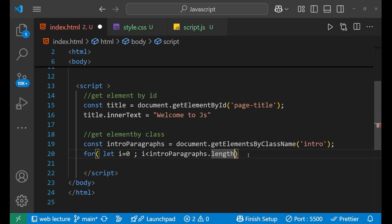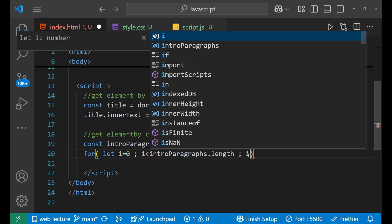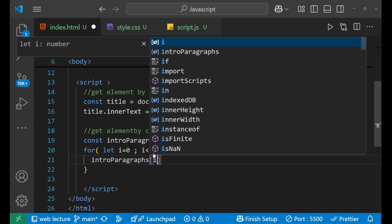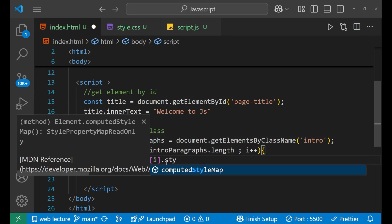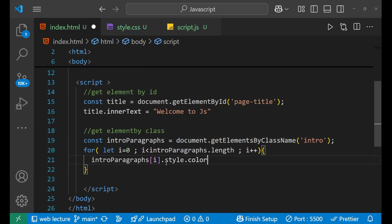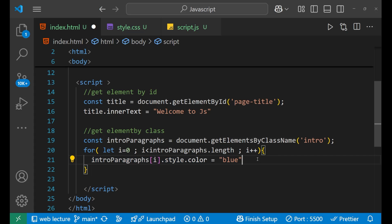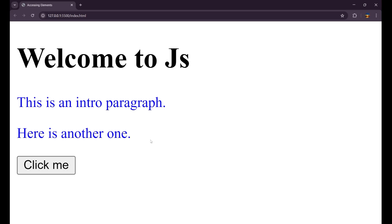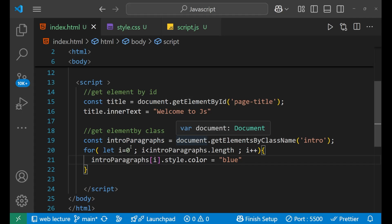The for loop goes: for i, i is less than introParagraphs.length, i++. After that, we write introParagraphs[i].style.color equals to 'blue'. You can also apply conditions, like if i equals to one or two, or if i is odd or even. So you can see both the paragraphs have now become blue in color. We changed the CSS part also with the help of JavaScript and DOM manipulation.